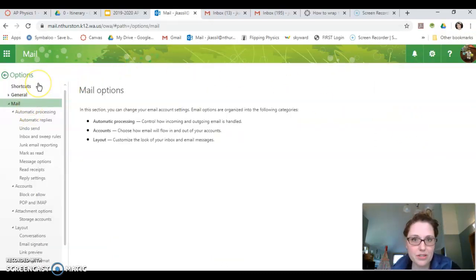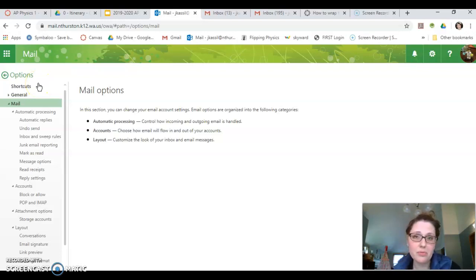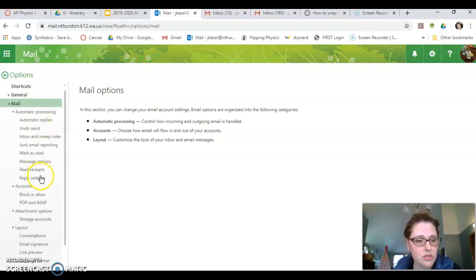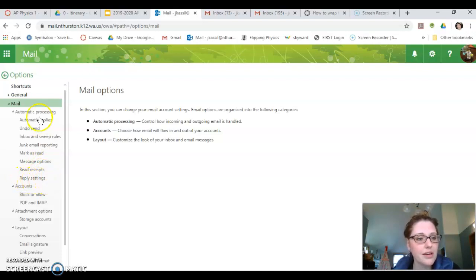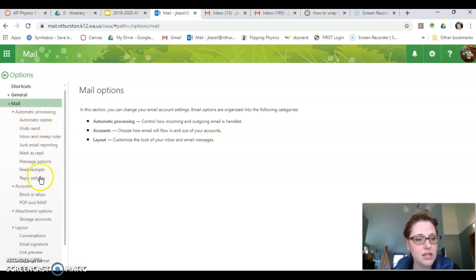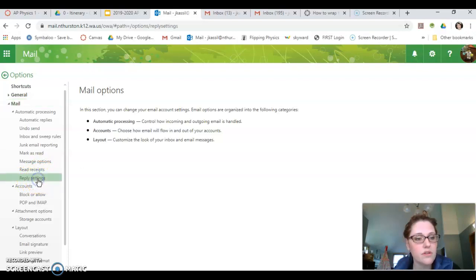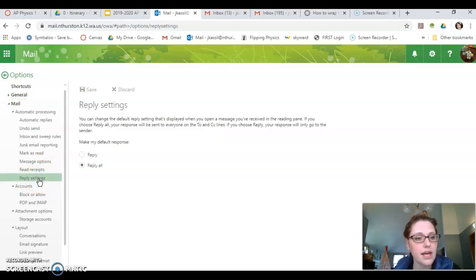You've got lots of different things you can do. Feel free to play around. I know that you've got lots of time and interest. So here, on the left side under mail, there's this automatic processing and reply settings is one of the things you can select.